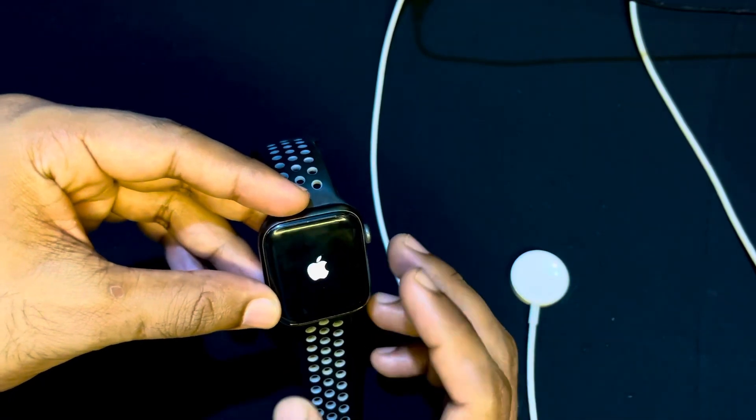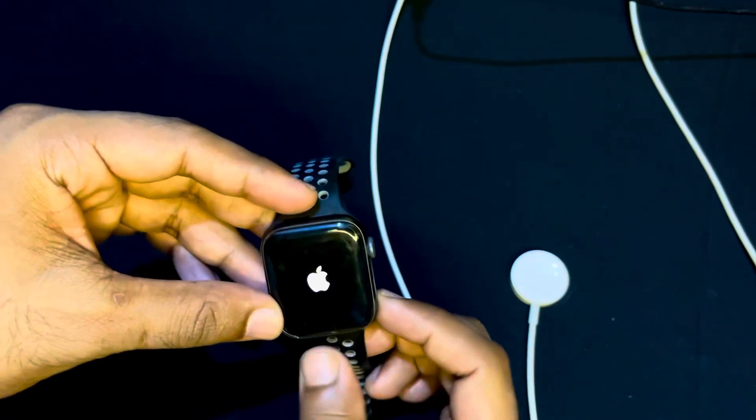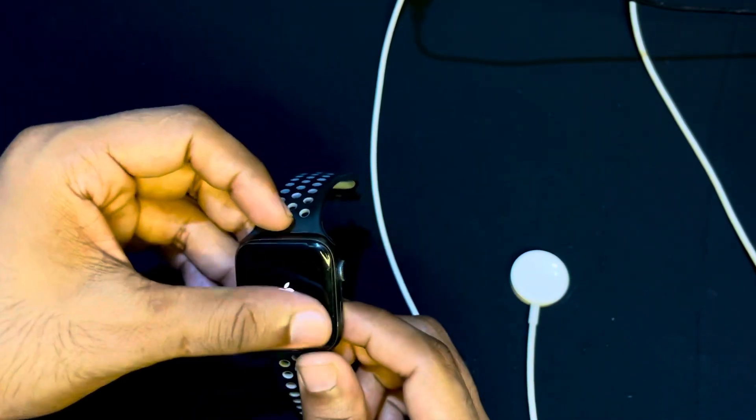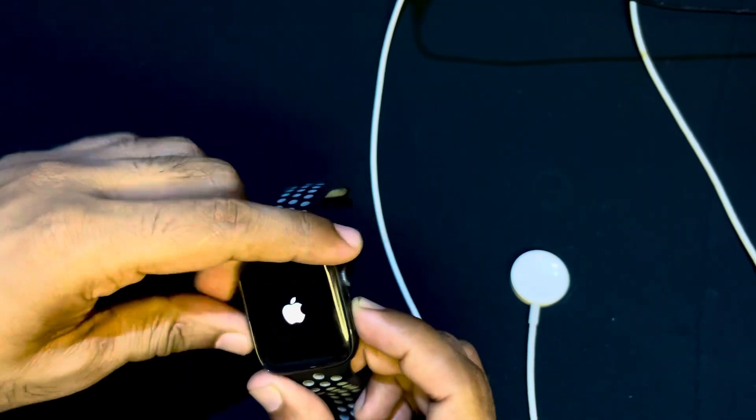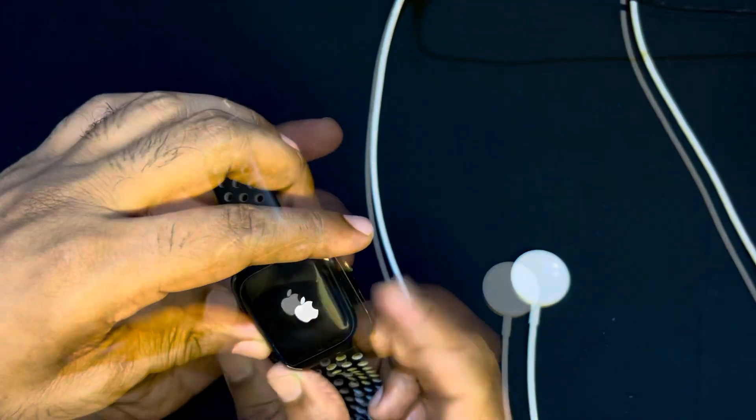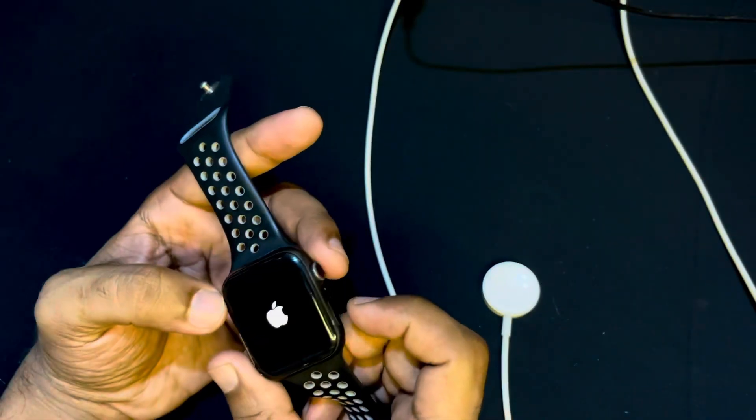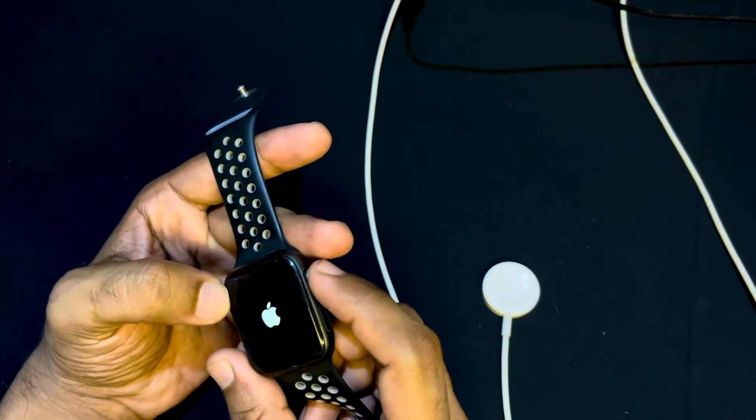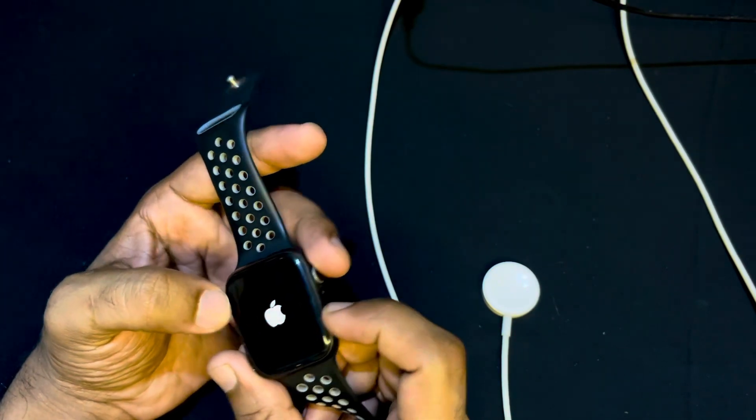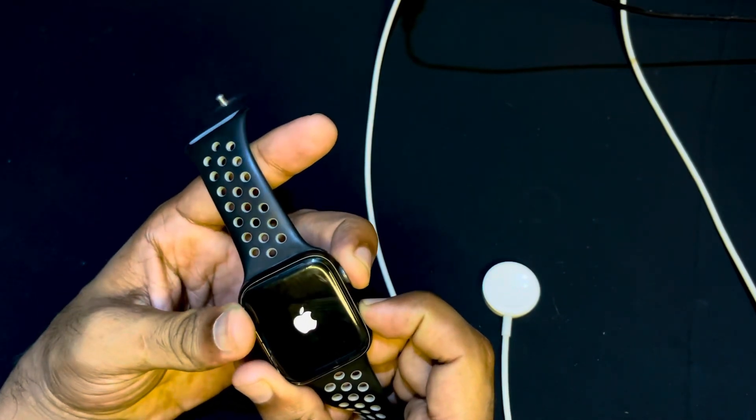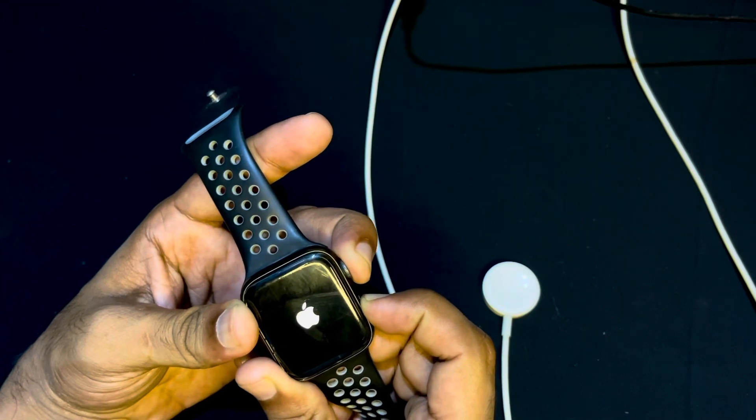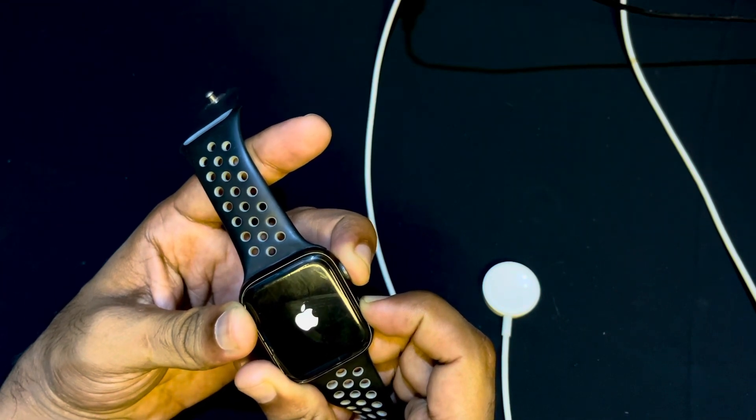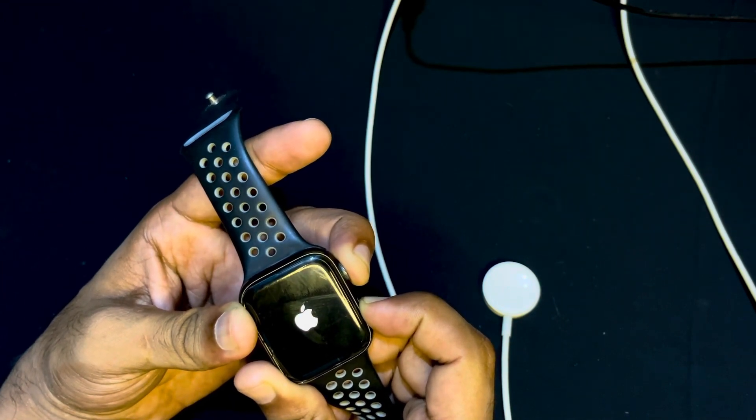I will show you two effective methods. First, I will do a hard reset or force restart on my Apple Watch. I will press this crown button and this button together. Press and hold these buttons until your Apple logo blinks up again.